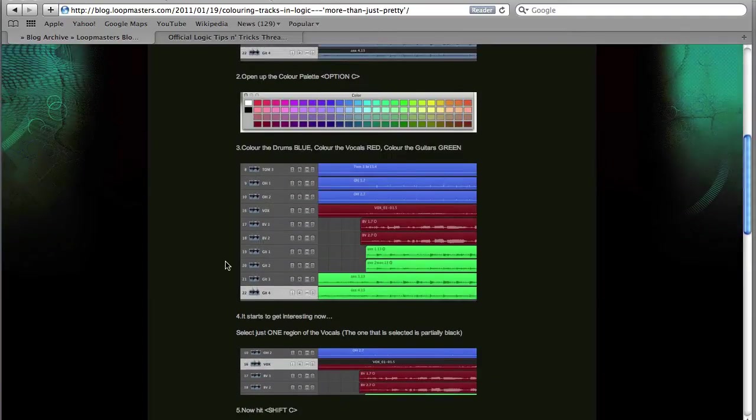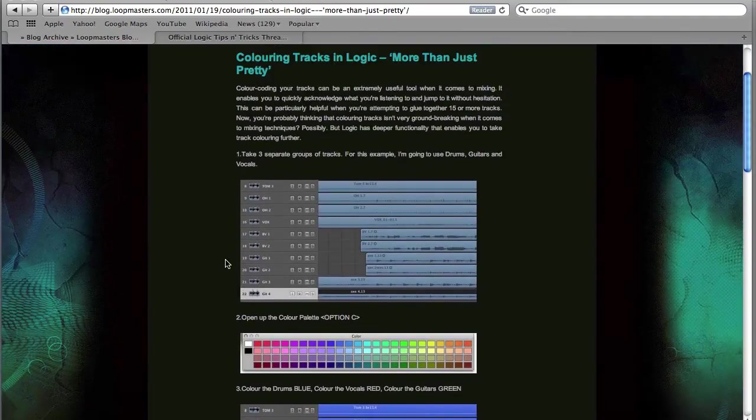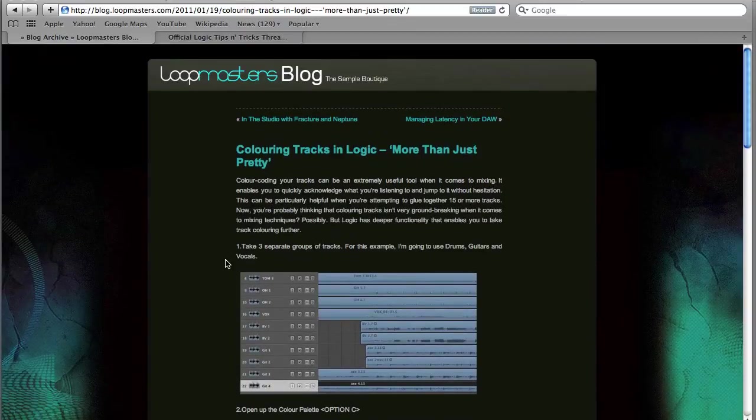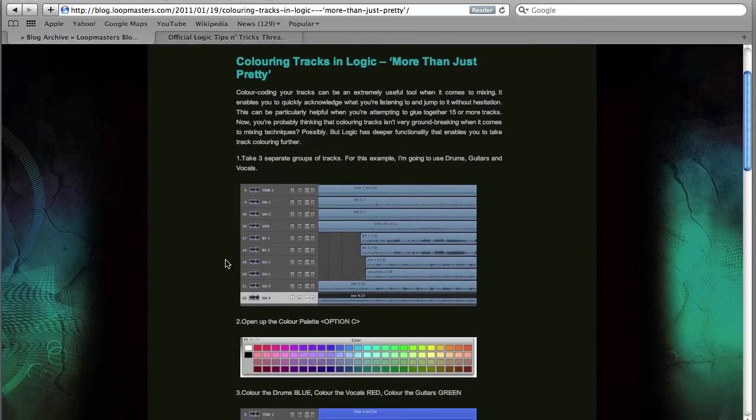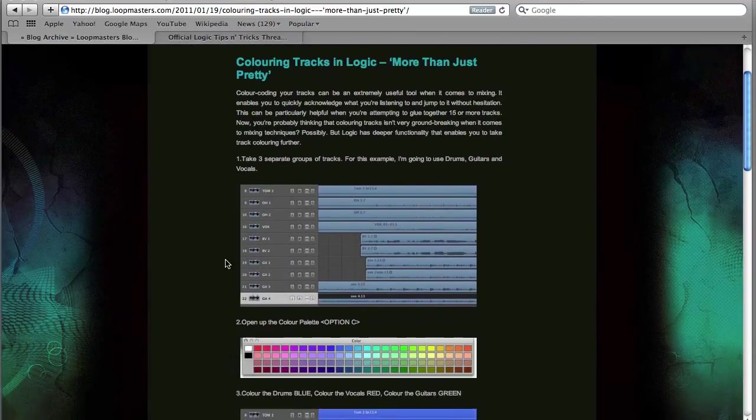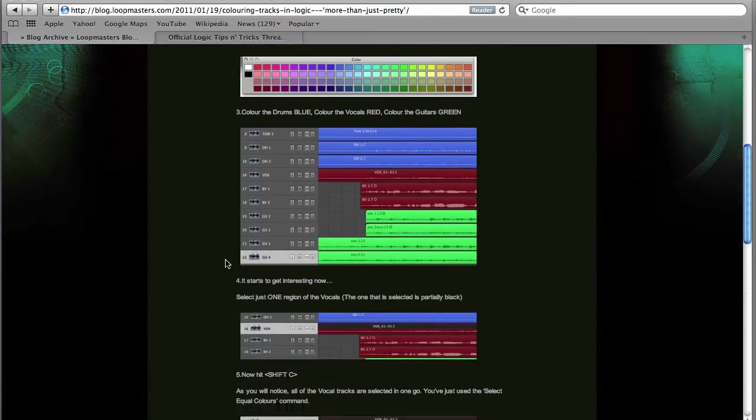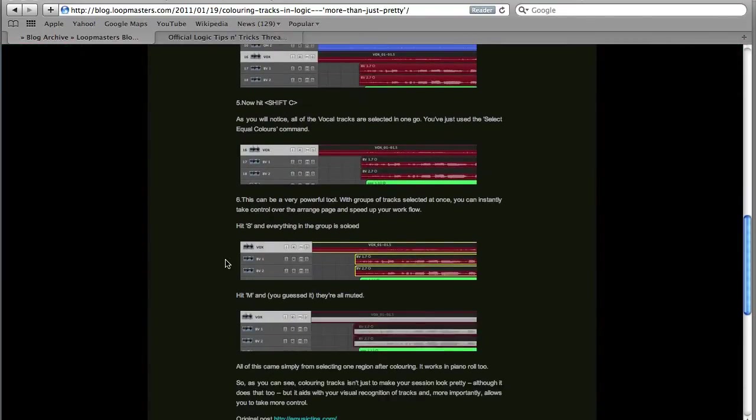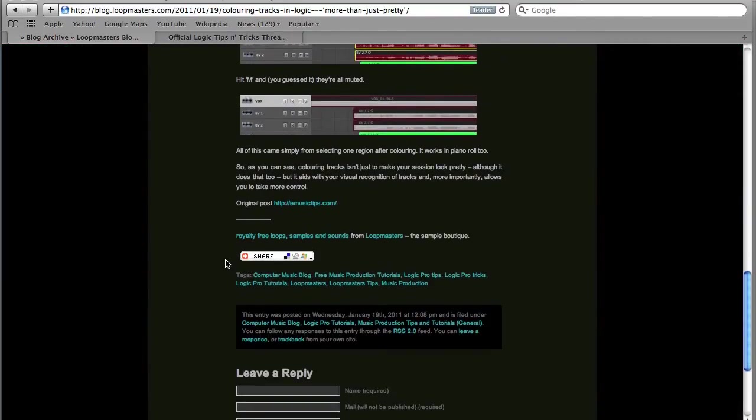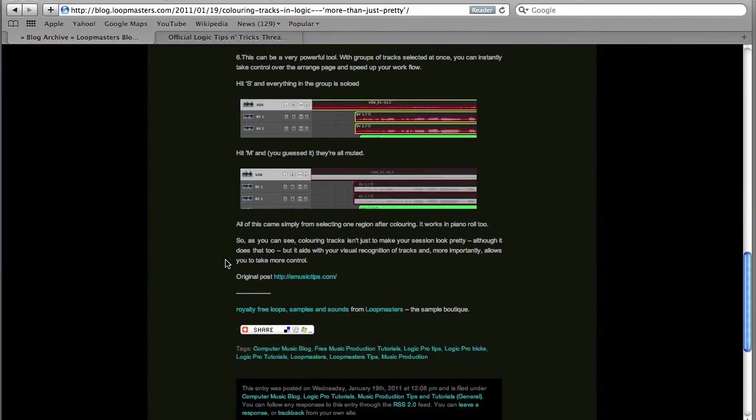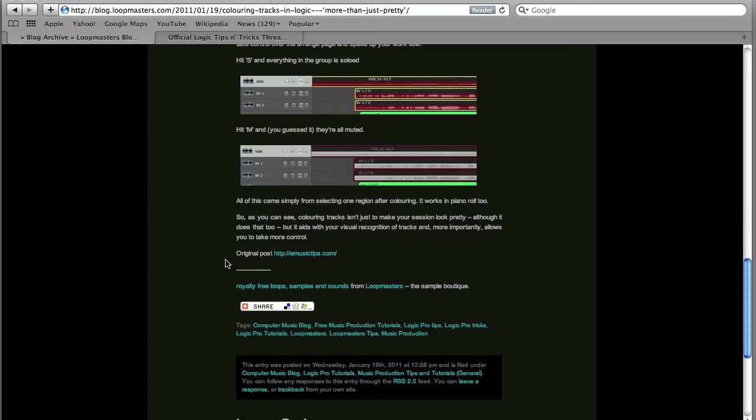Further to that subject, on the Loopmasters blog, there's a nice little blog post called Colouring Tracks in Logic, More Than Just Pretty. So we're going to roll some of the tips that they mention into it as well. Credit where credit's due. It looks like the original post came from emusictips.com.